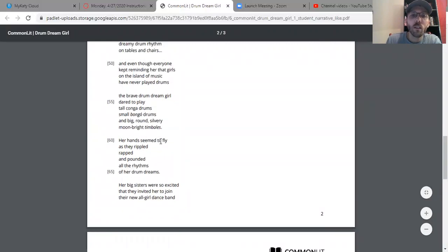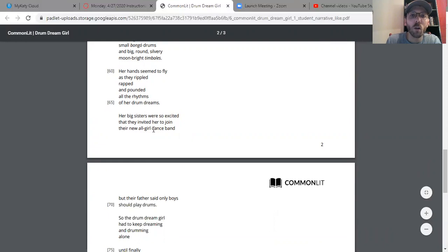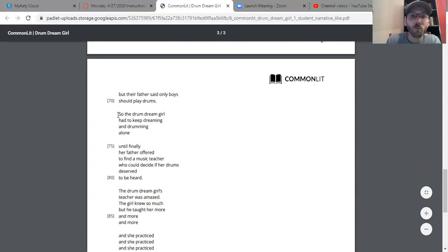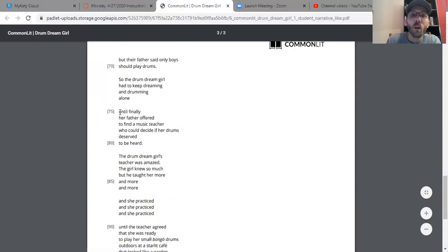Her hands seemed to fly as they rippled, wrapped, and pounded the rhythms of her drum dreams. Her big sisters were so excited that they invited her to join their new all-girl dance band. But their father said only boys should play drums, so the drum dream girl had to keep dreaming and drumming alone.